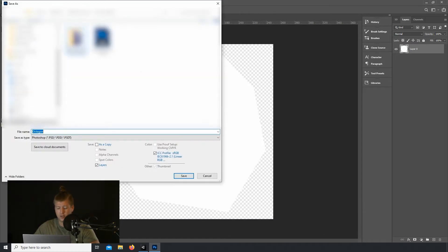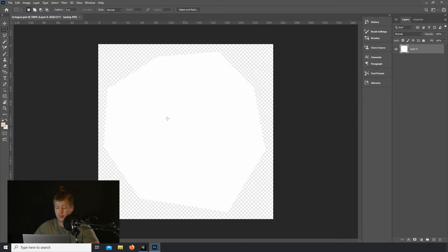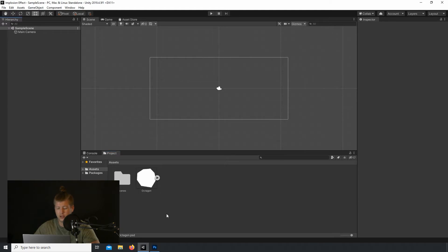Let's export that image or just save the file as a Photoshop file here. And let's switch over to Unity.